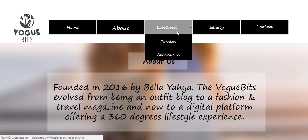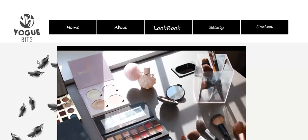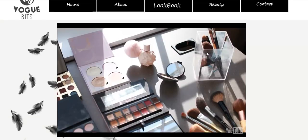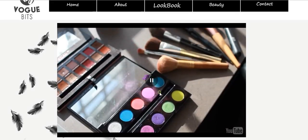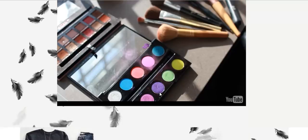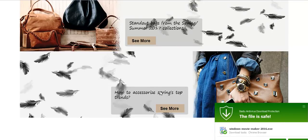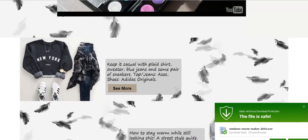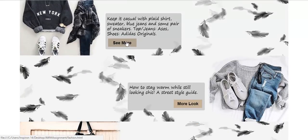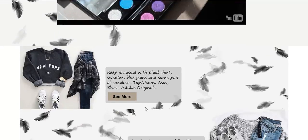So next is the Lookbook page. I have included a video that will be played automatically once you click the Lookbook page, but you can also pause it and play it manually by just clicking anywhere within this video. It also contains brief information about the latest trends in fashion, and there are links that can be clicked that will lead to certain pages such as the Fashion page and the Accessories page.